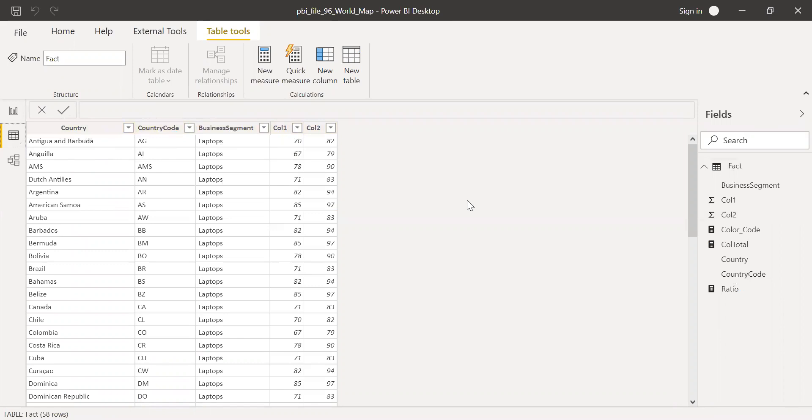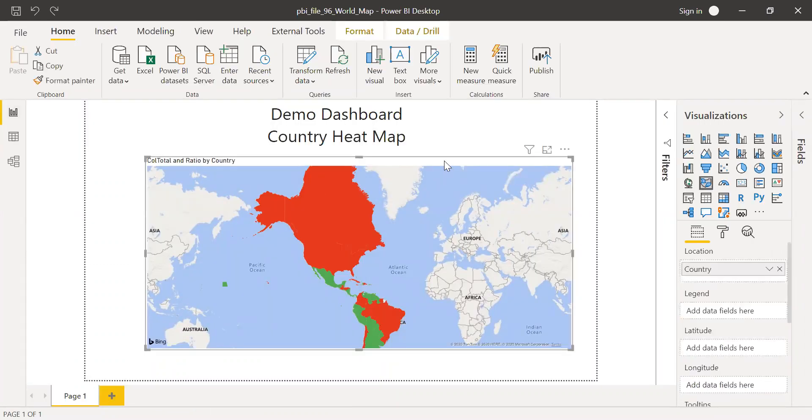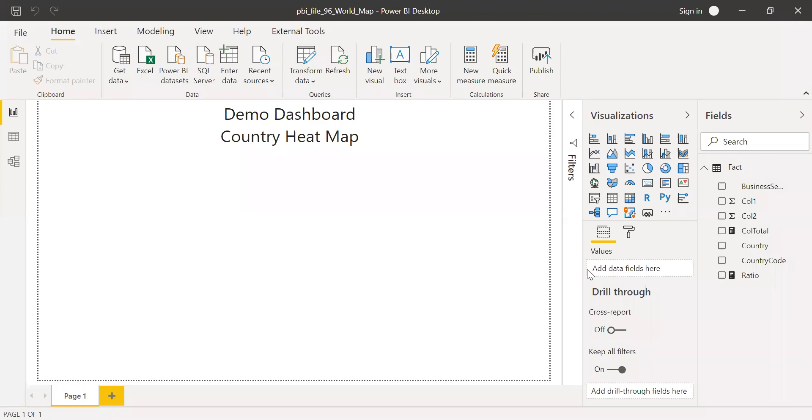So let me go to report and then delete this heat map and also the other measures. And let's start from scratch. So I deleted the field map visual from this report and let's start from scratch.